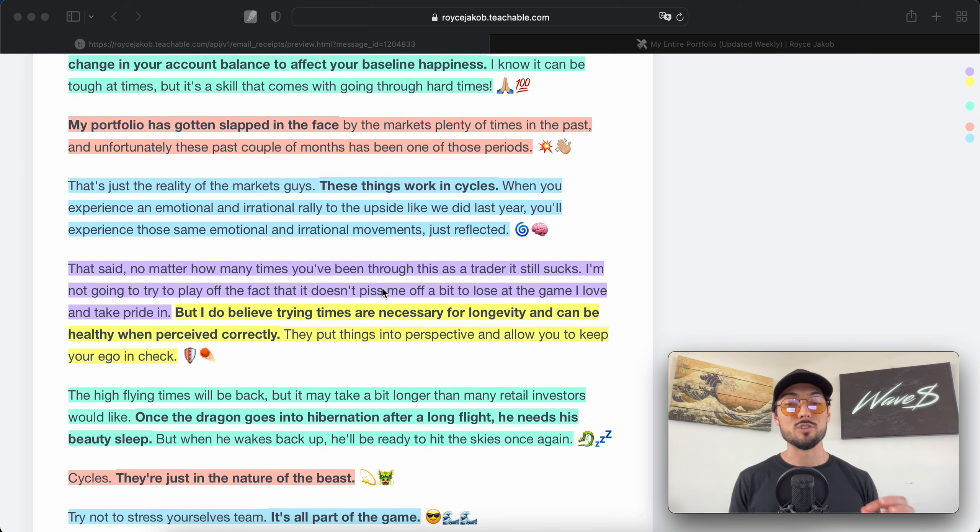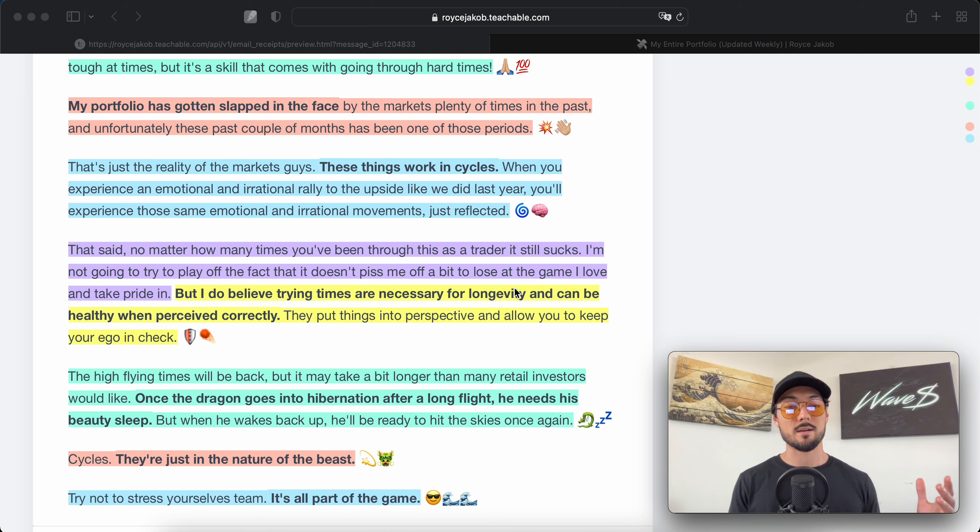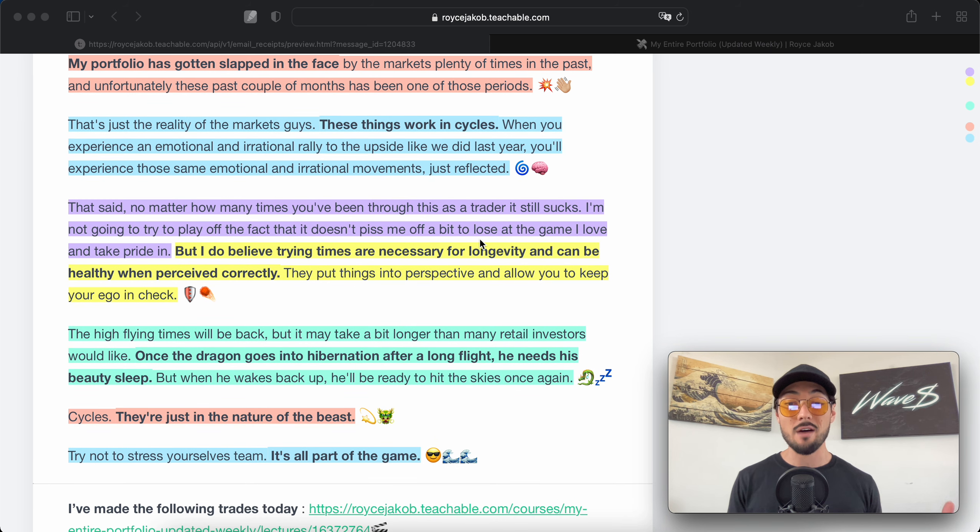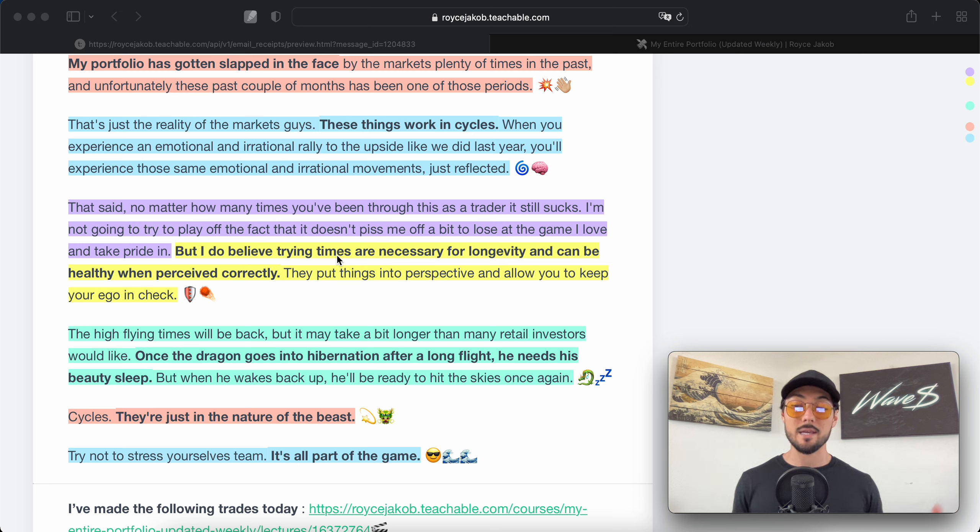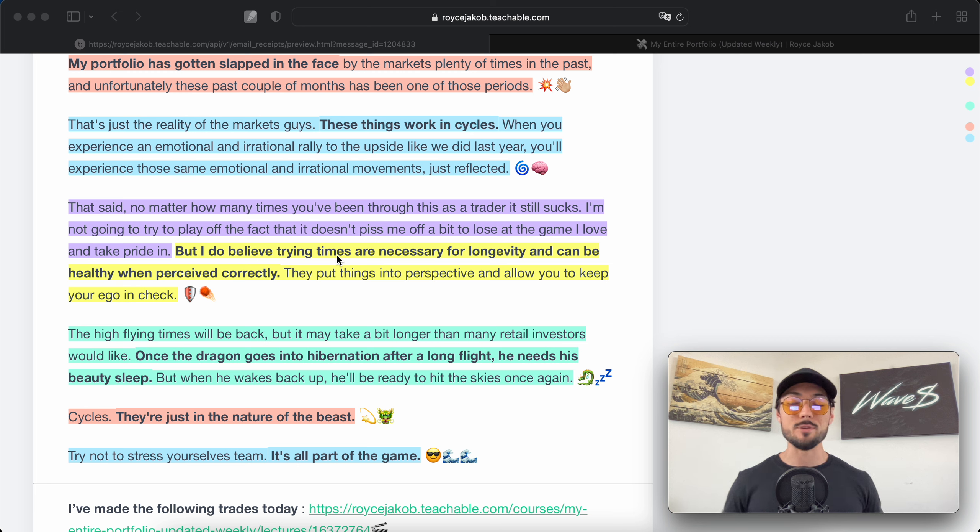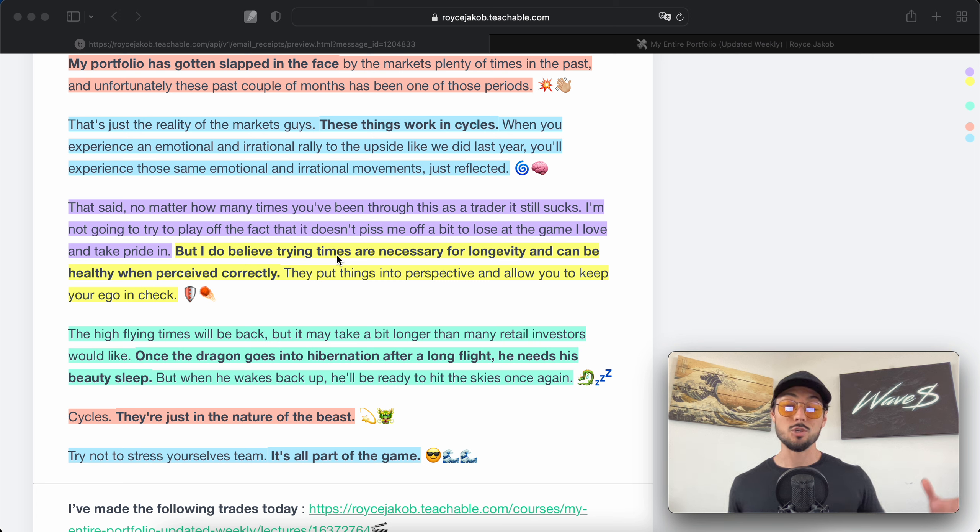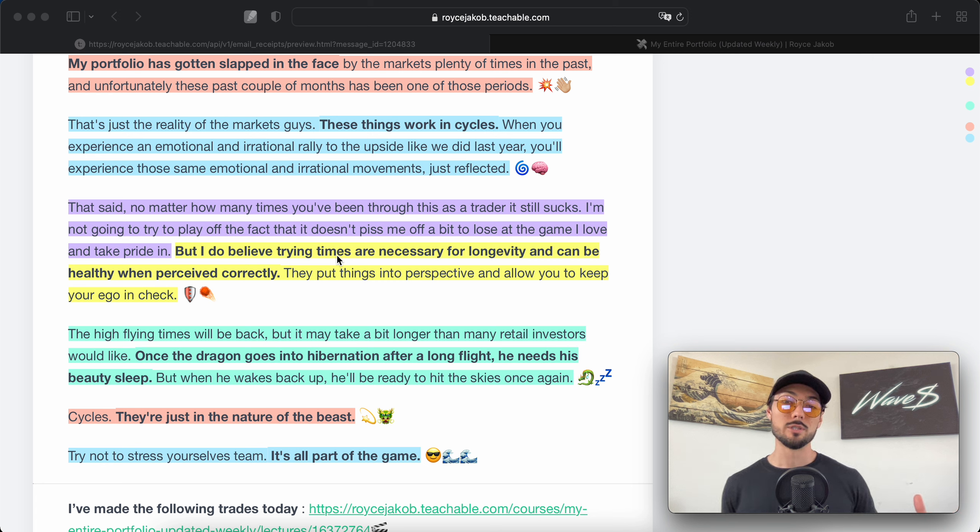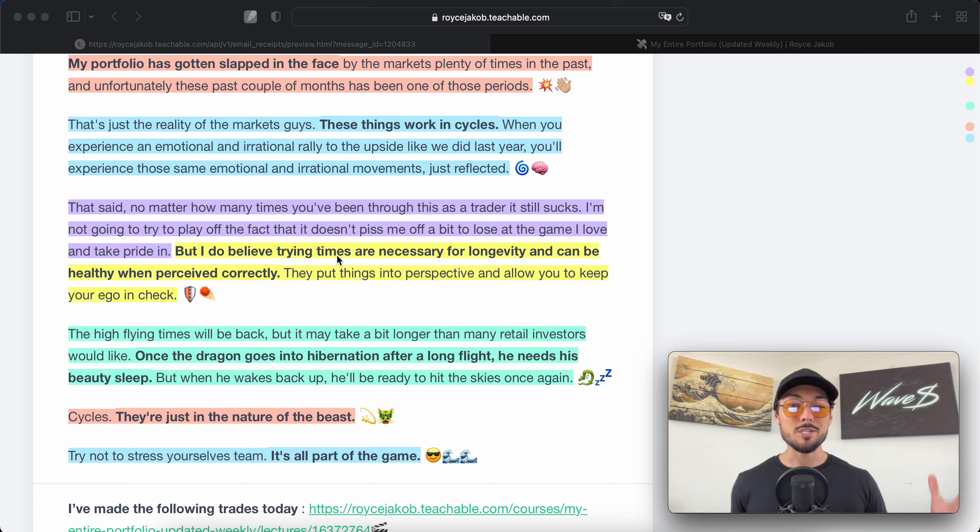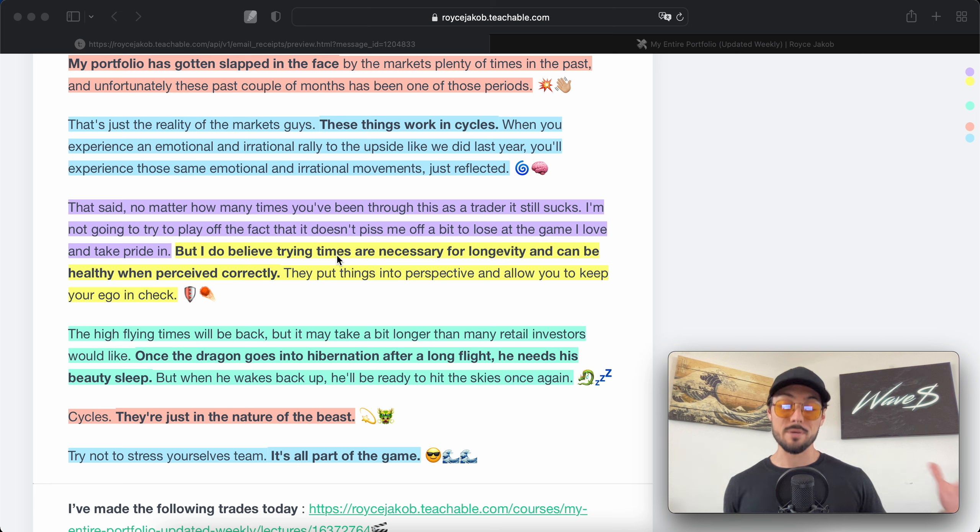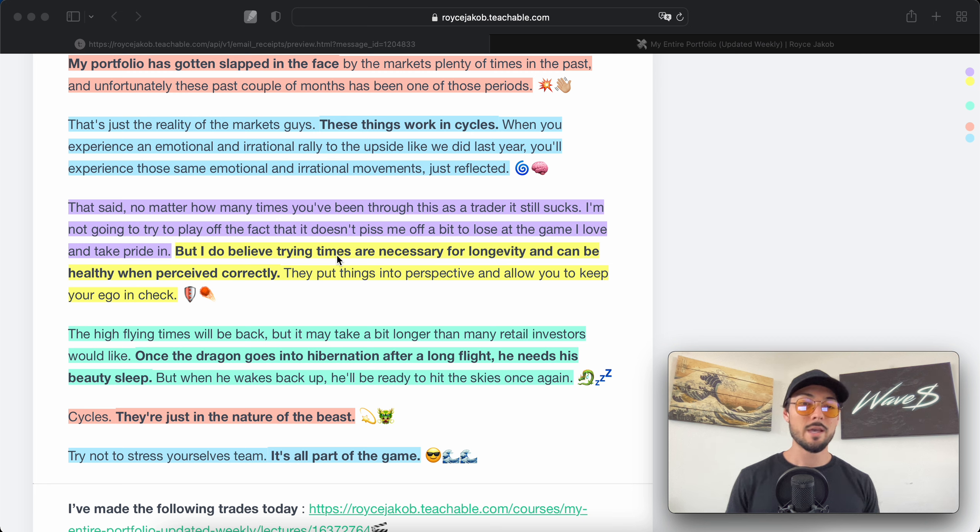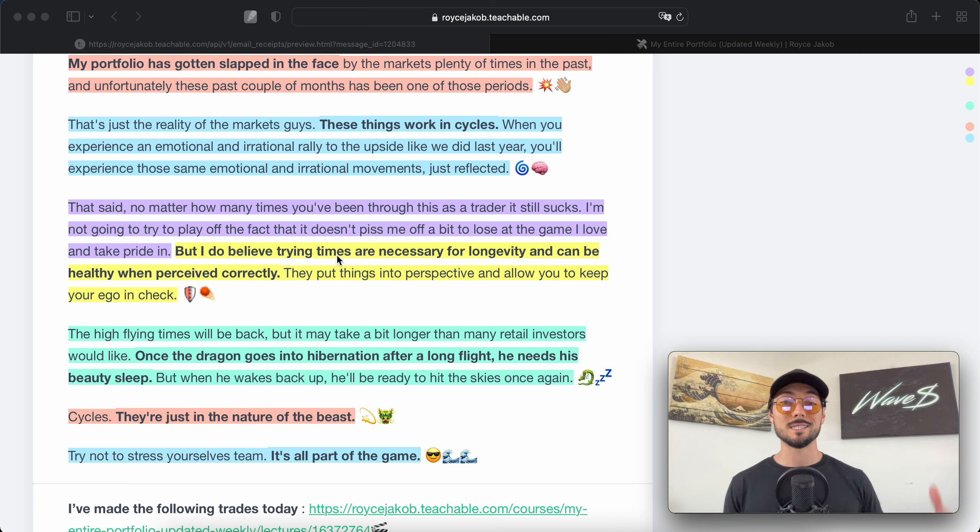That said, no matter how many times you've been through this as a trader, it still sucks. I'm not going to play off the fact that it doesn't piss me off a bit to lose at the game I love and take pride in. You work so hard to be good at this. It's not reasonable to expect you'll be the best of all time—I'm not going to be Larry Fink of BlackRock—but just be the best version you can be. Losing sucks, no one likes to lose.